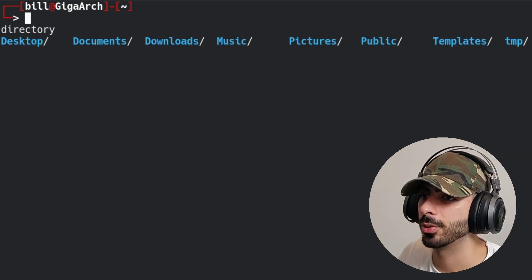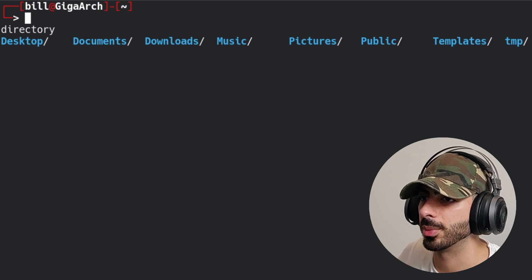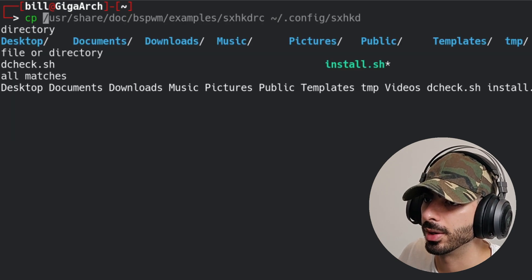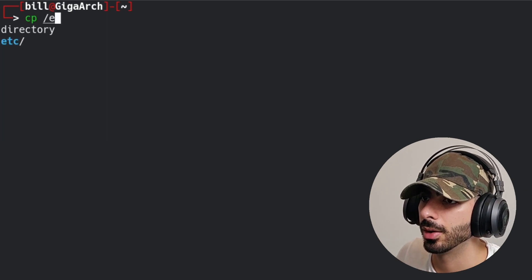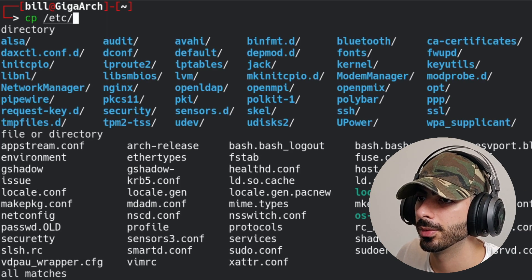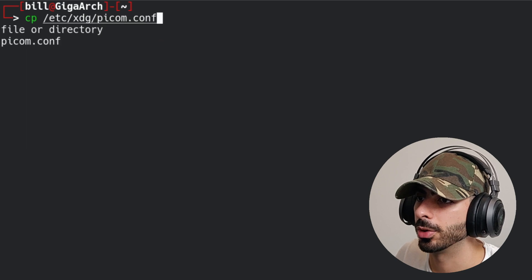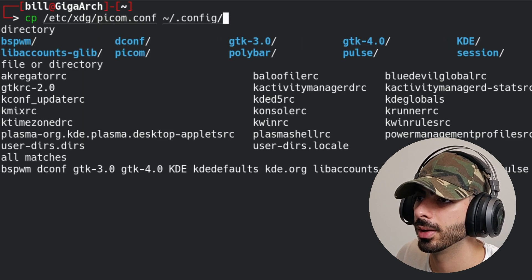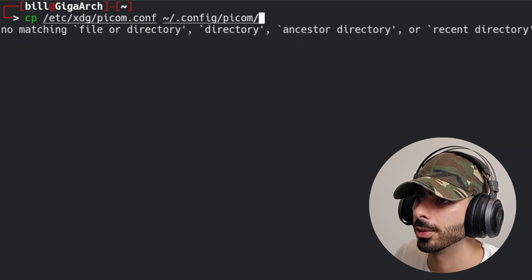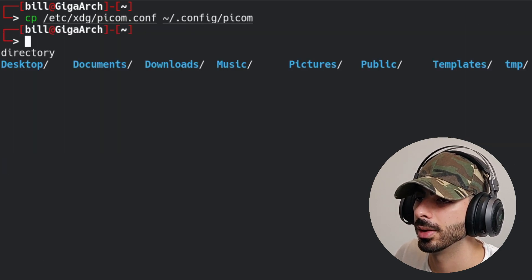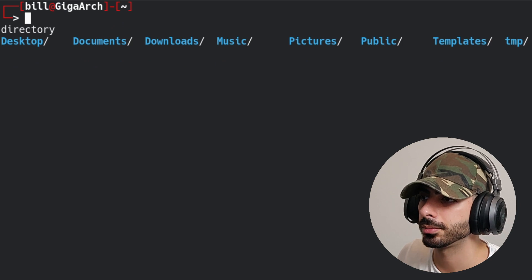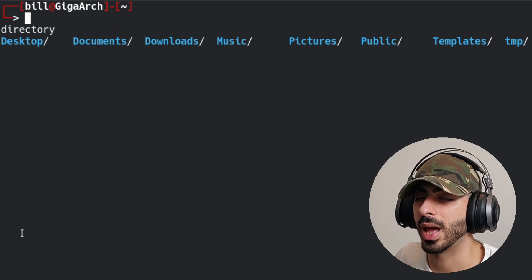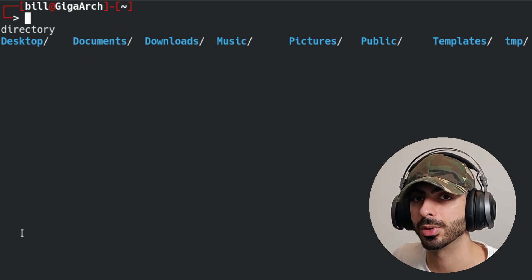Next, we need to copy the picom config, which is in a different location. Type cp /etc/xdg/picom.conf and put it into ~/.config/picom/. Now that we've copied the default configurations, we should be able to boot into bspwm in a usable state.